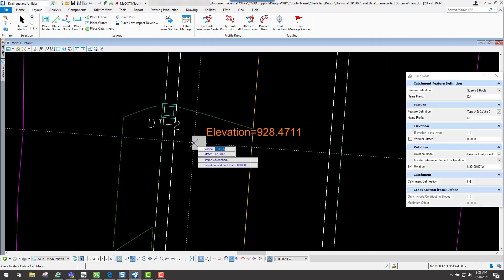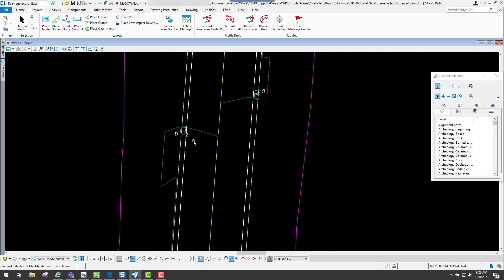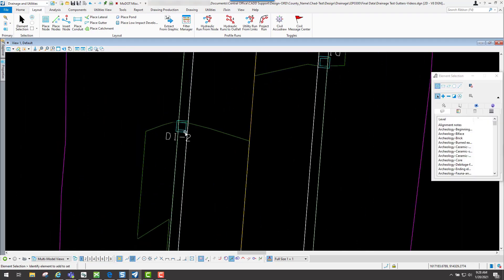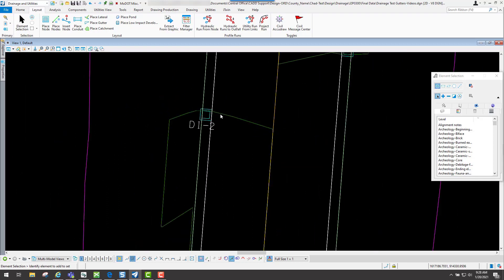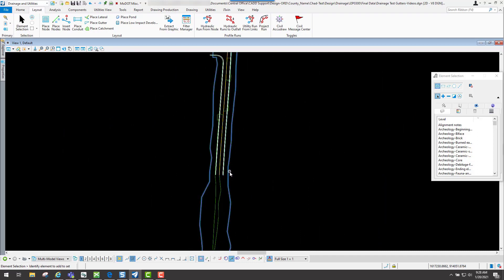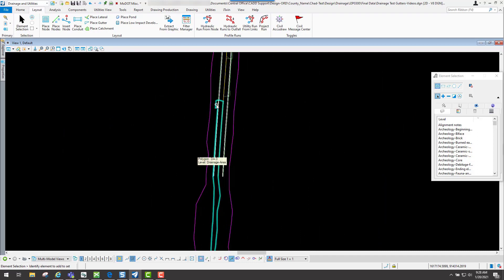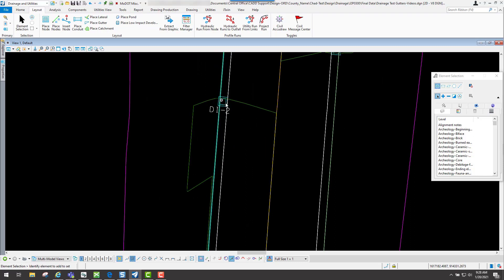If I hit the F4 key, you're going to notice that not only did it place the inlet, it also placed this drainage area. That's what that catchment delineation does. It automatically creates the catchment area for that inlet that you placed.